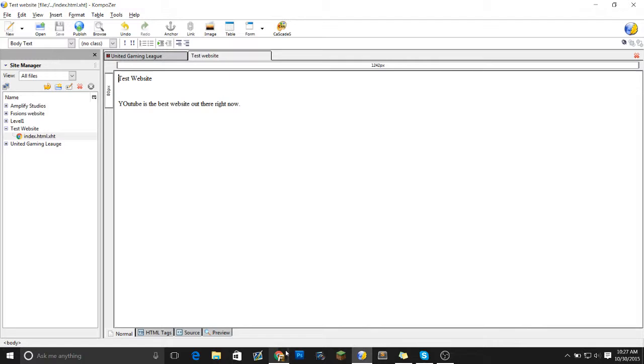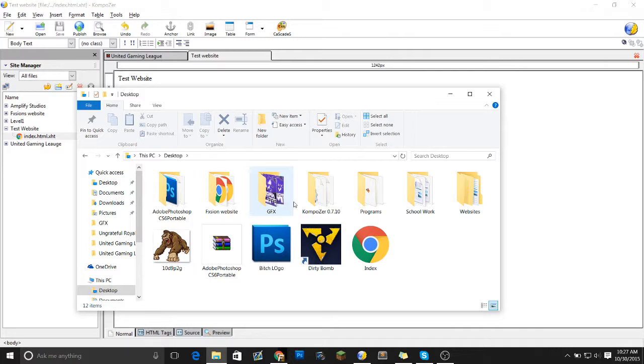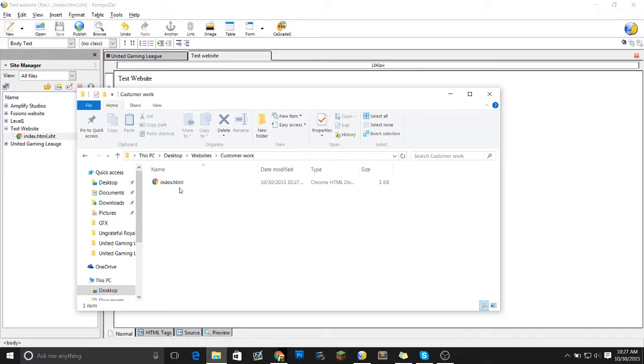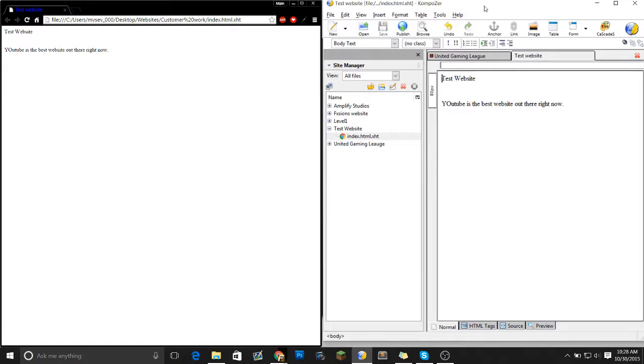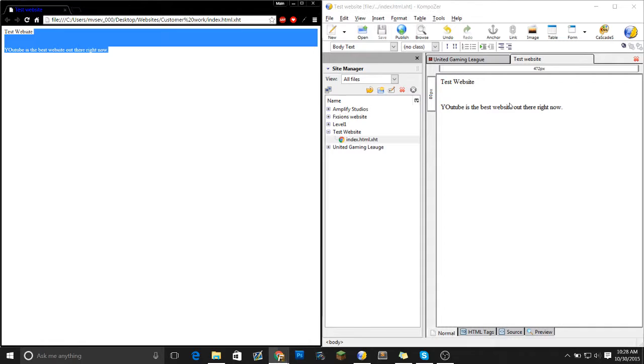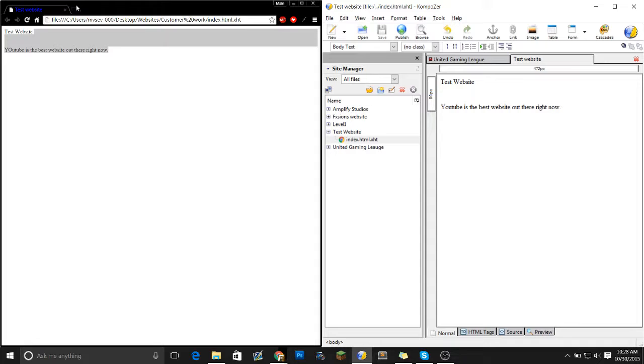Now if we go here, Desktop, Websites, Customer work. Pull this up. That's what we got. Let me put these onto the side there. This is what we got, which is what we typed out here. Now if we do that and then ctrl s, refresh, it fixes our correction.